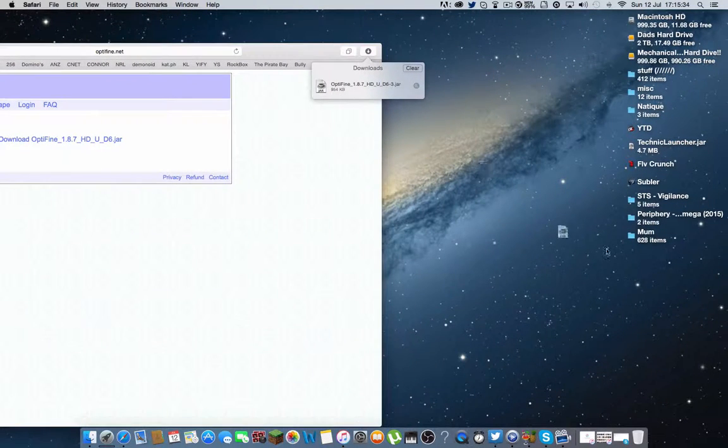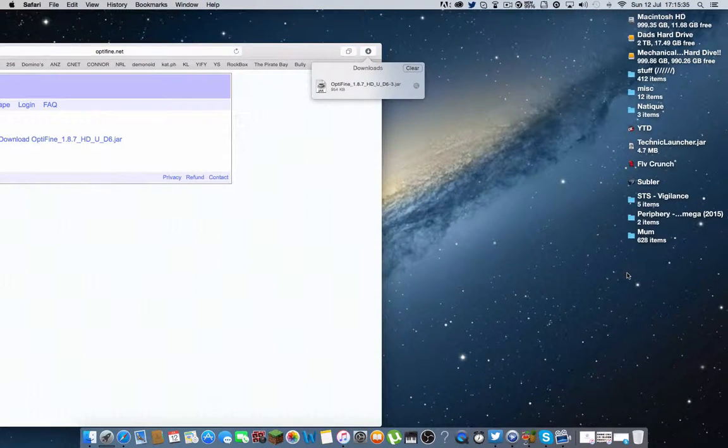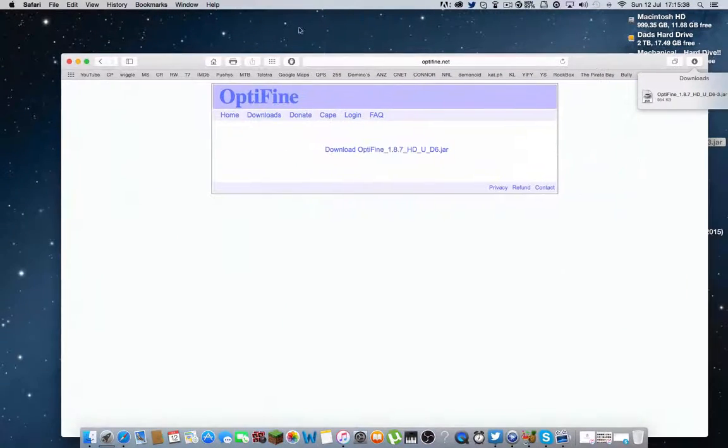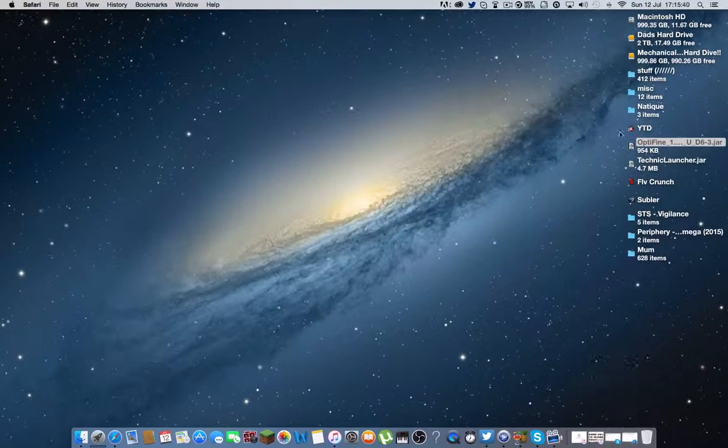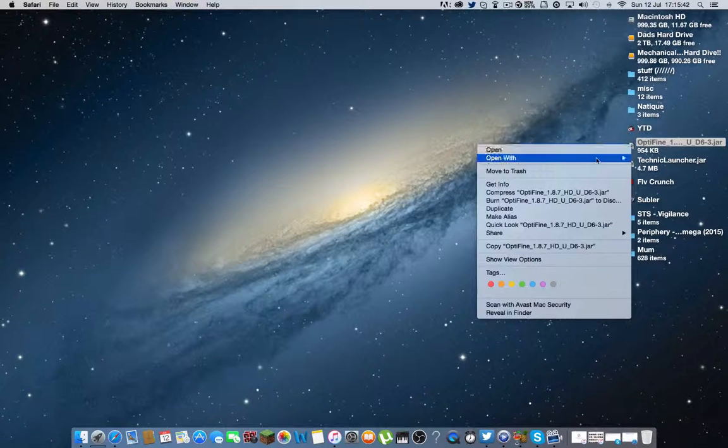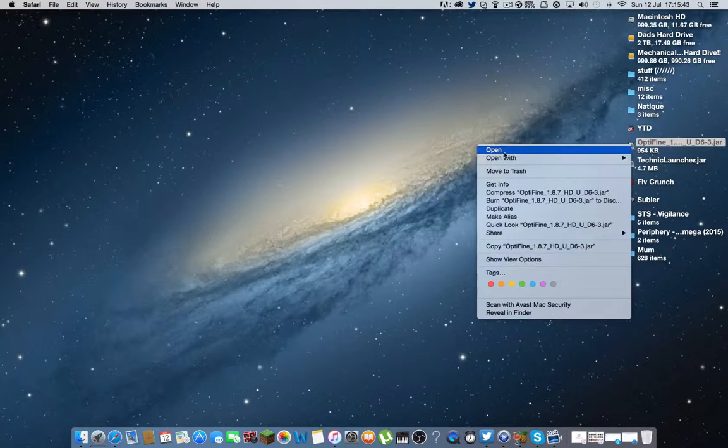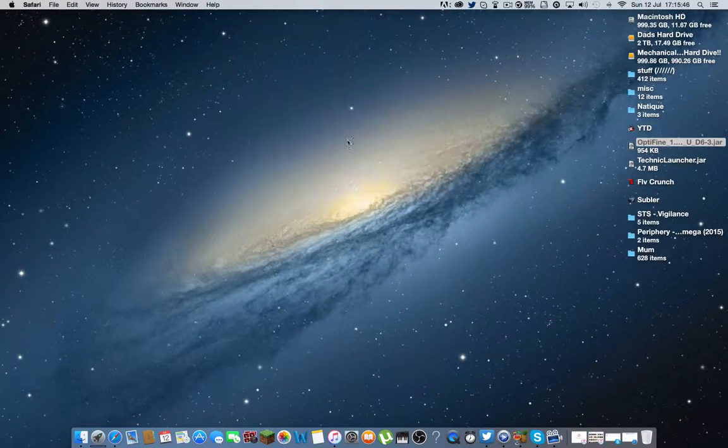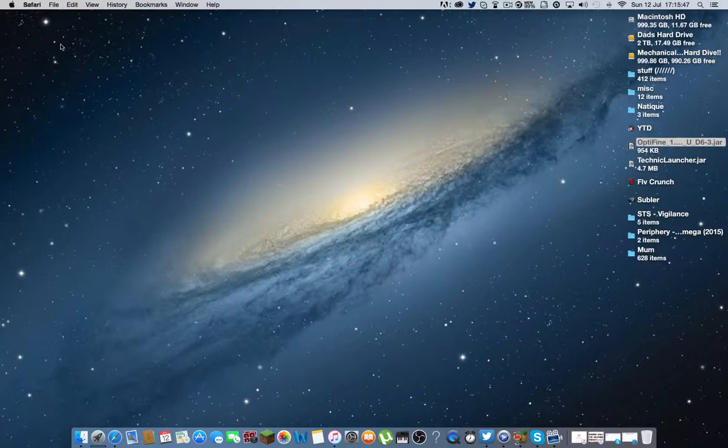I want to open that up. Drag it to my desktop. Then you can just minimize or close out of Google. And you want to go open. Yes, open.